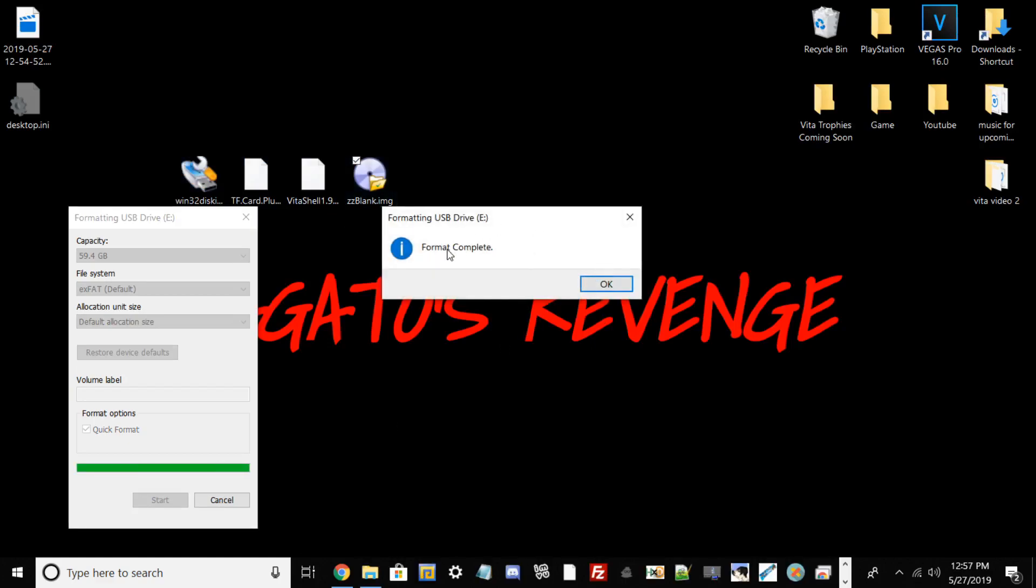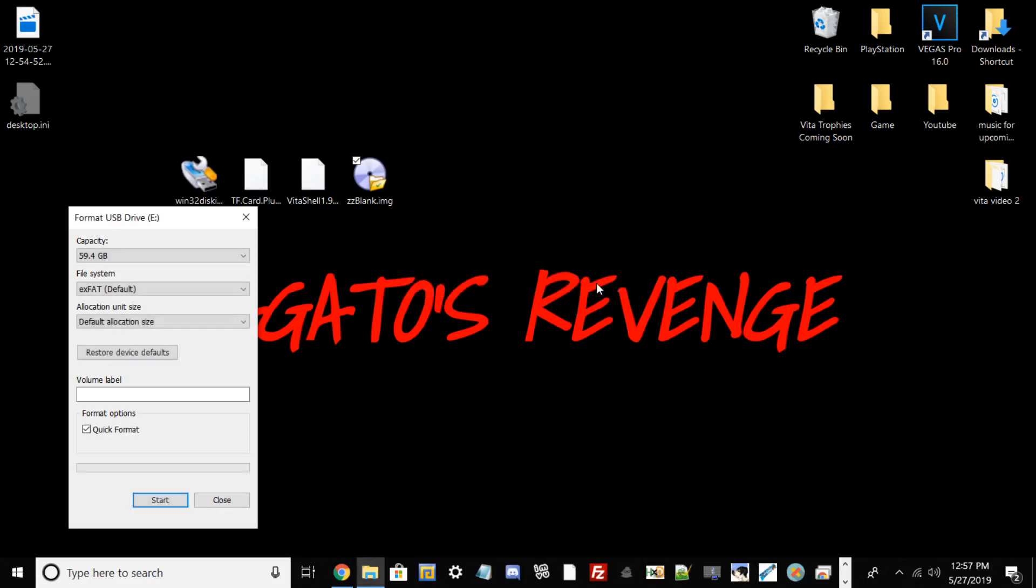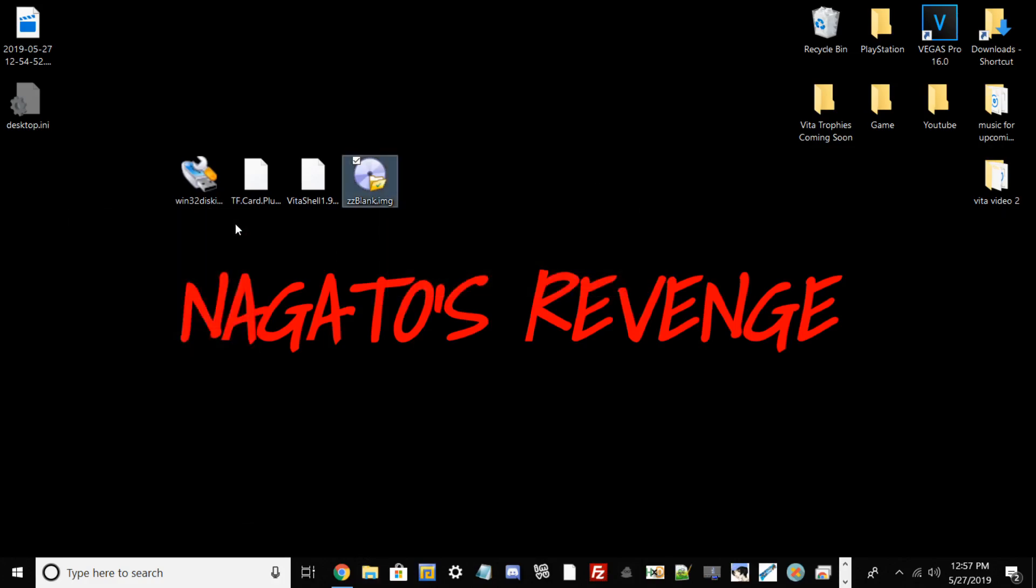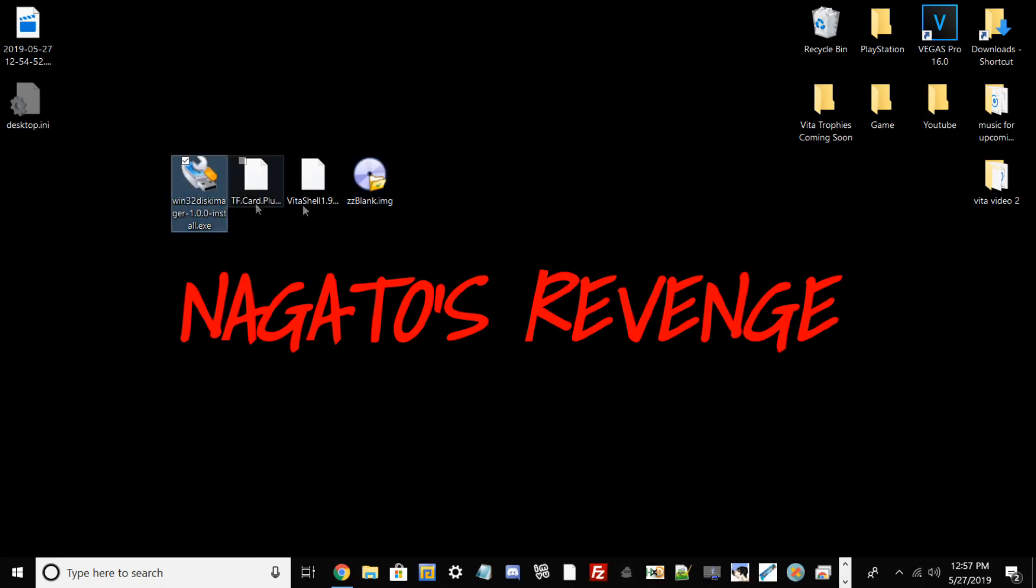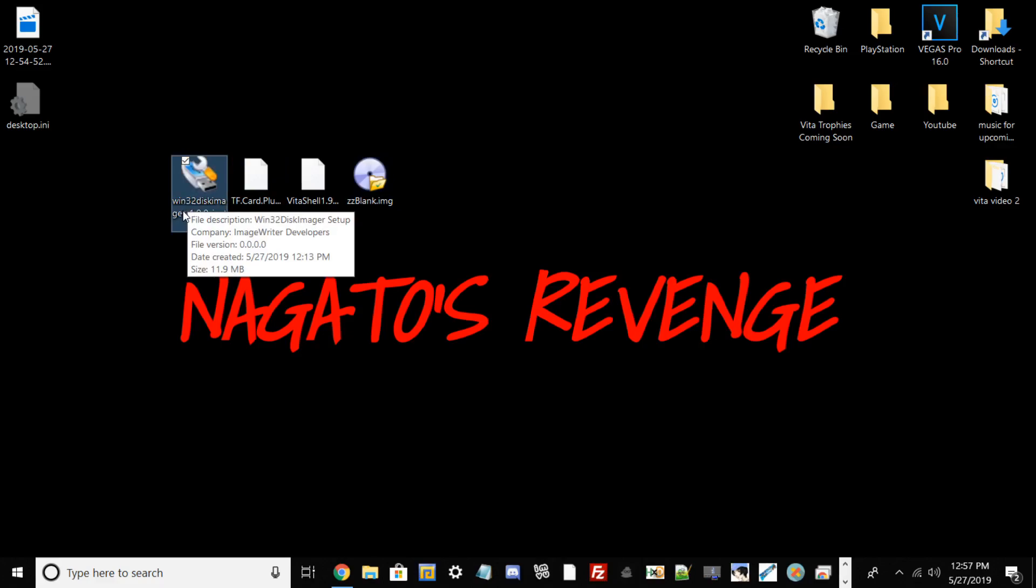Once you hit OK, the drive will be wiped clean. You'll get another window stating the format has been successful and completed. Once you get that and you're now on exFAT, you can go ahead and hit OK.